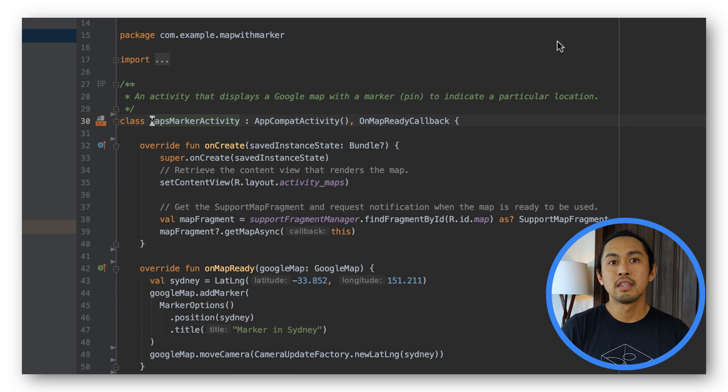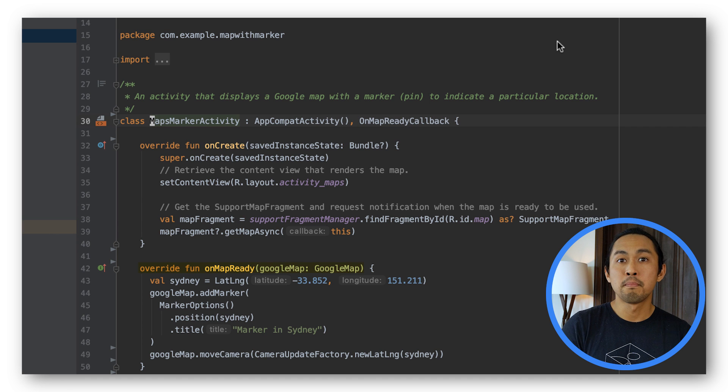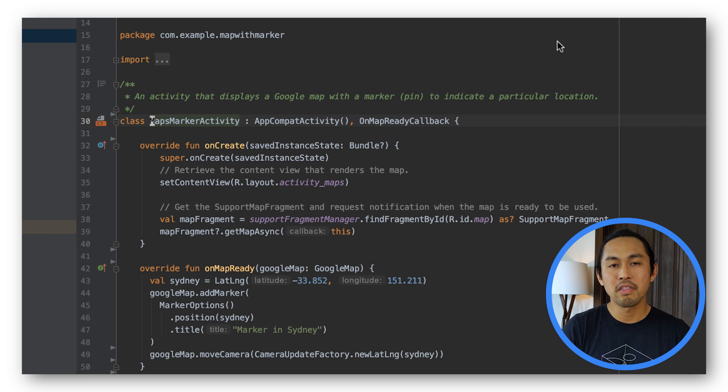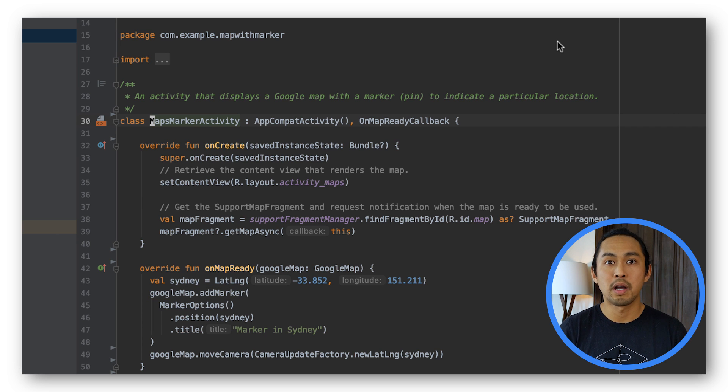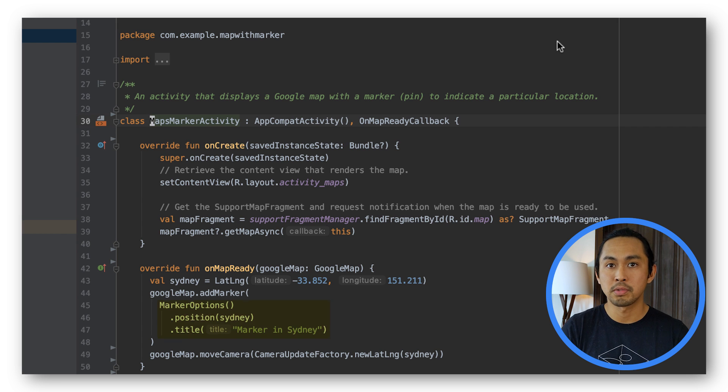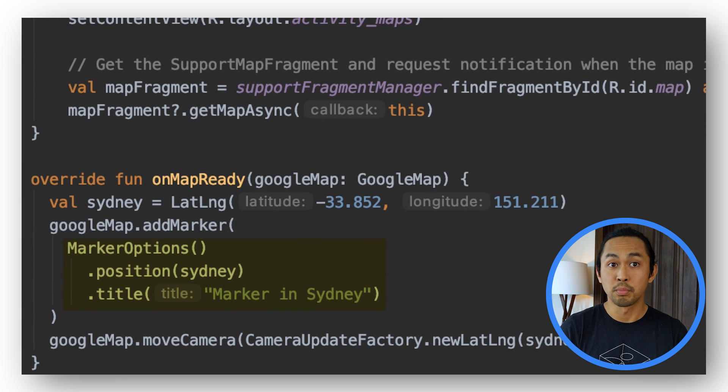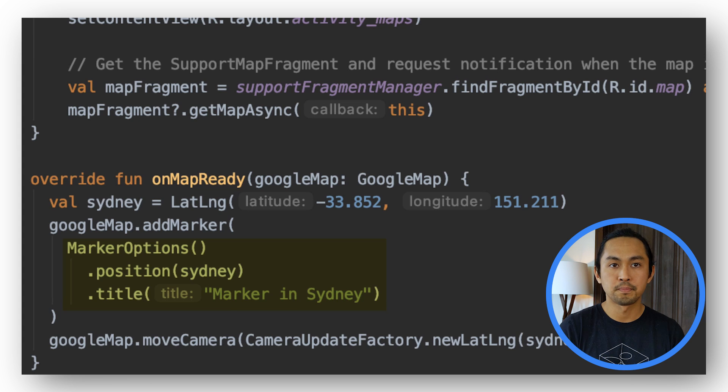The activity implements the onMapReady callback interface and overrides the onMapReady method, which is called when the Google Map object is available. In that method, the addMarker method is called on the map object followed by passing in an instance of a marker options. In this case, the marker will point to Sydney and have the title marker in Sydney.